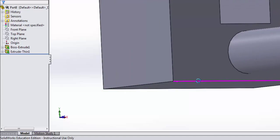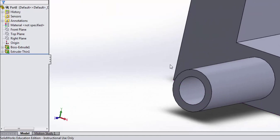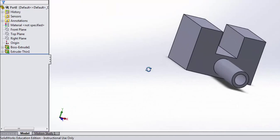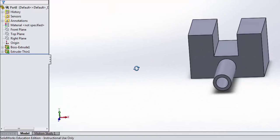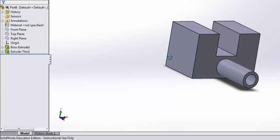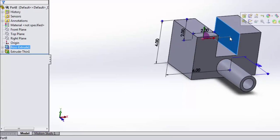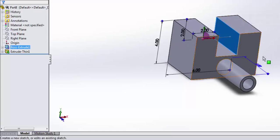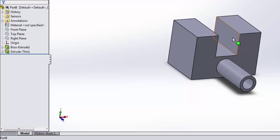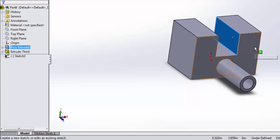So now we have this shaft that sticks out here. Another very handy feature of extrusions is playing with that end condition. I'm going to go ahead and open up a sketch on this wall here. Again, I select the face, and then in the fly-out toolbar, I select open sketch.